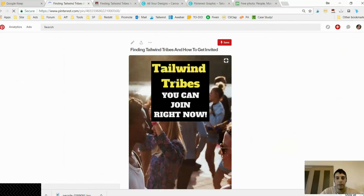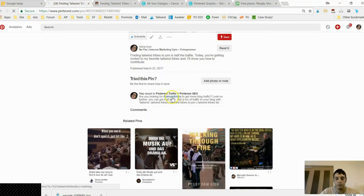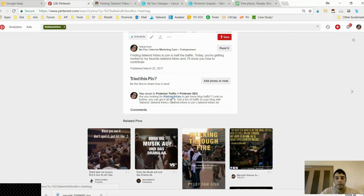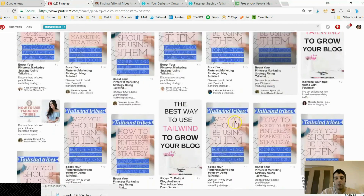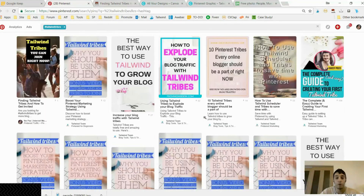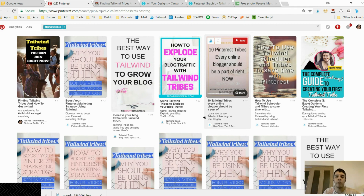There it is — my Tailwind Tribes pin with the description, keywords, and hashtags in blue. I clicked on the #tailwindtribes hashtag and you can see all the pins related to Tailwind Tribes. I hope you enjoyed this video — this is how you promote your blog on Pinterest using hashtags and keywords. This is like pause from internetmarketinggym.com. Don't forget you can get my pin keyword finder tool if you're a Printly member or internet marketing gym member. Have a great day!